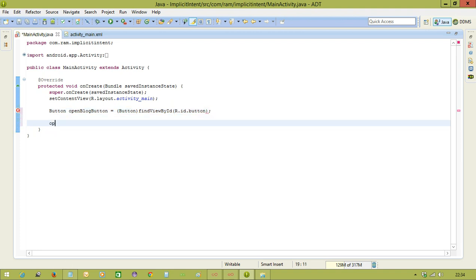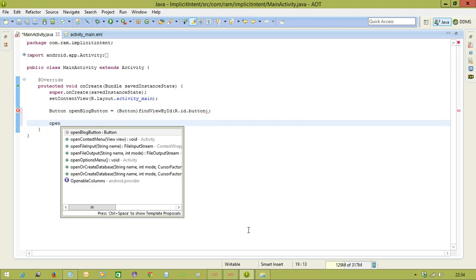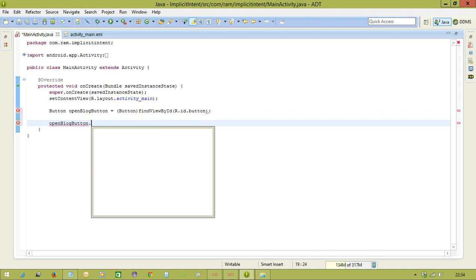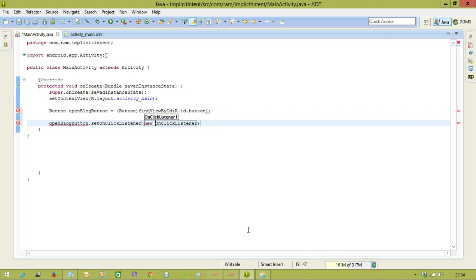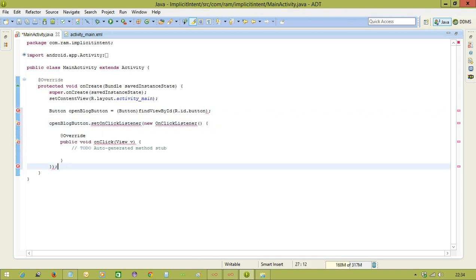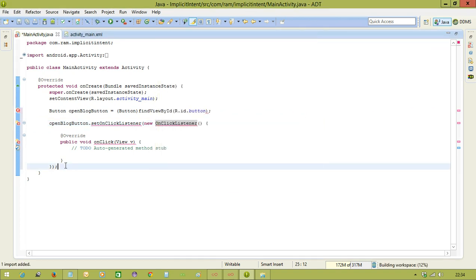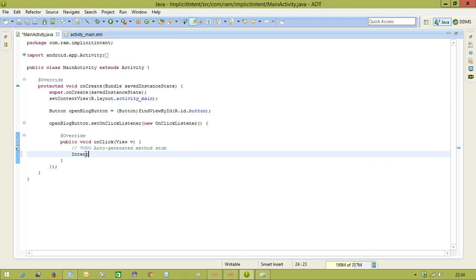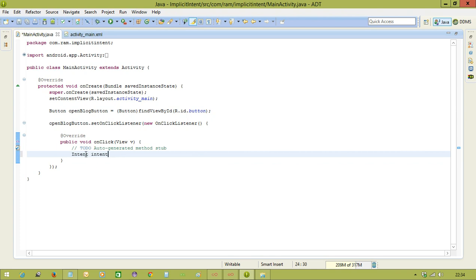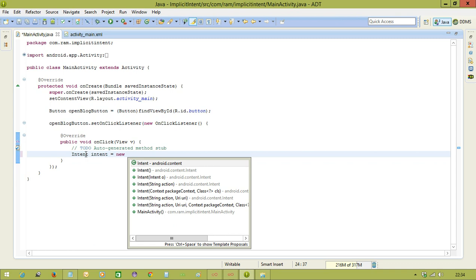Now openBlogButton.setOnClickListener of new OnClickListener and import the package. Now first, here also, we need to create an object, intent object. So, intent intent equal to new.